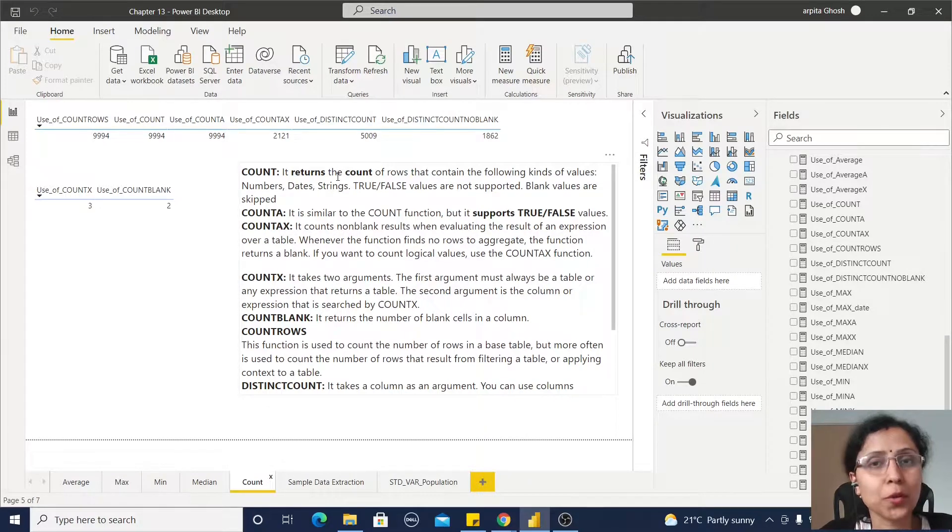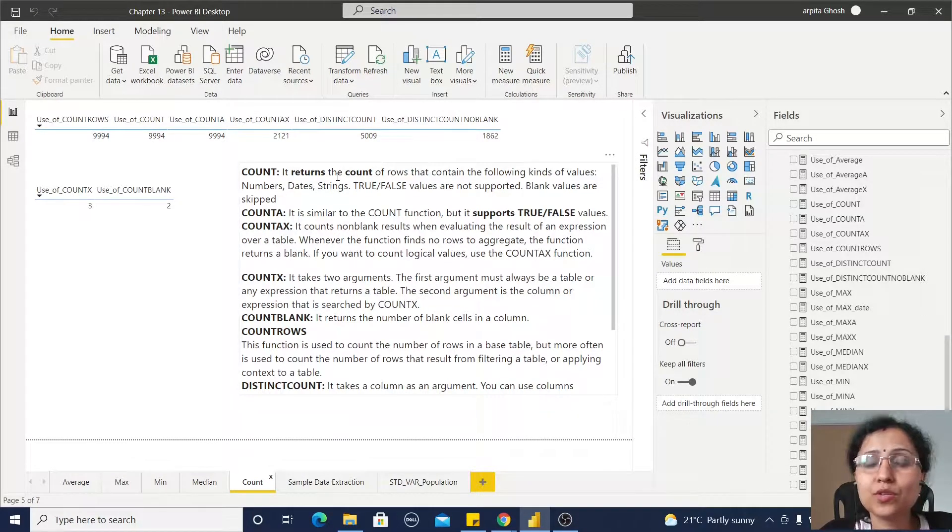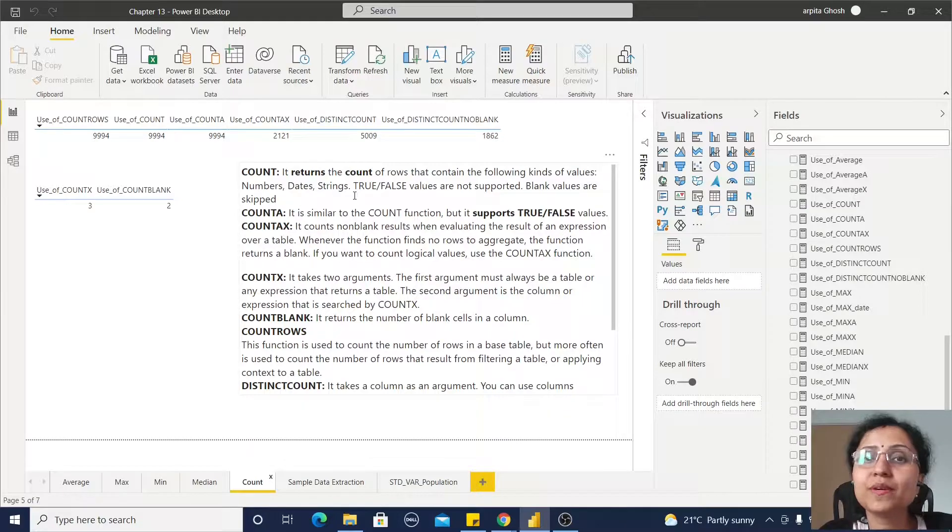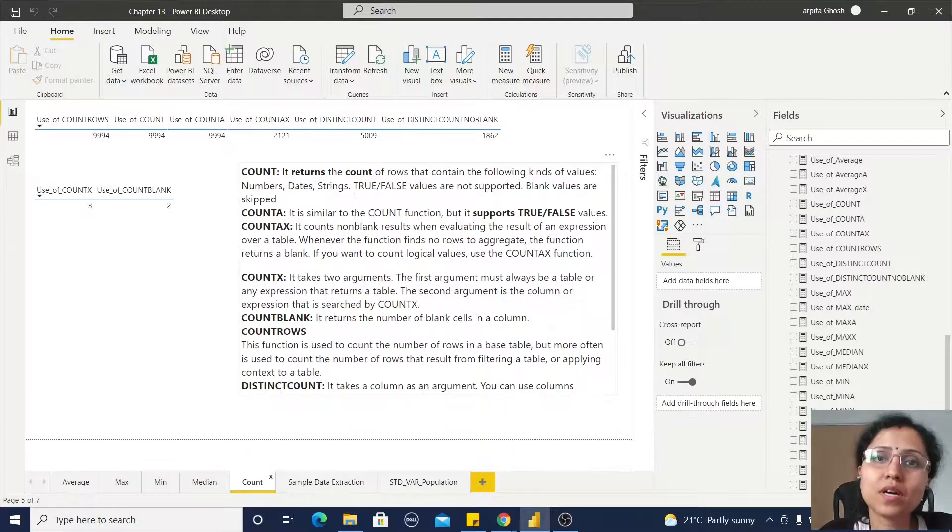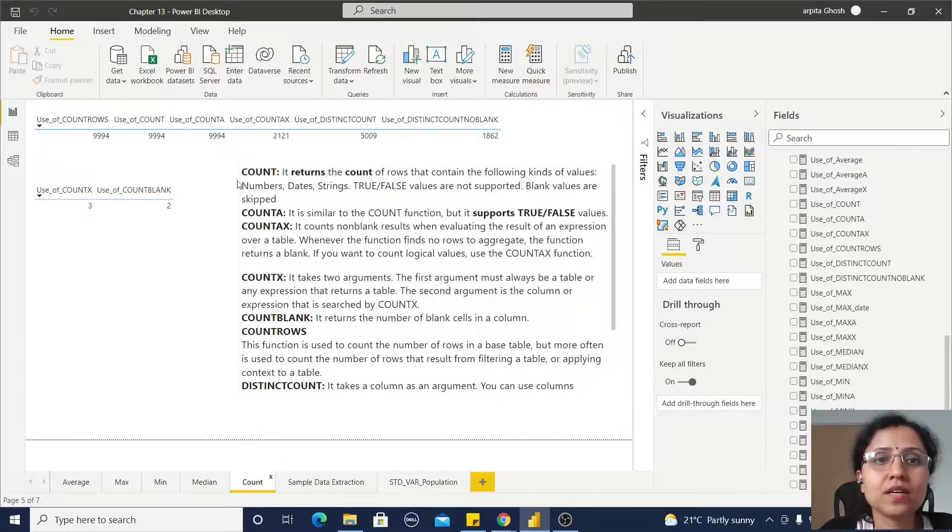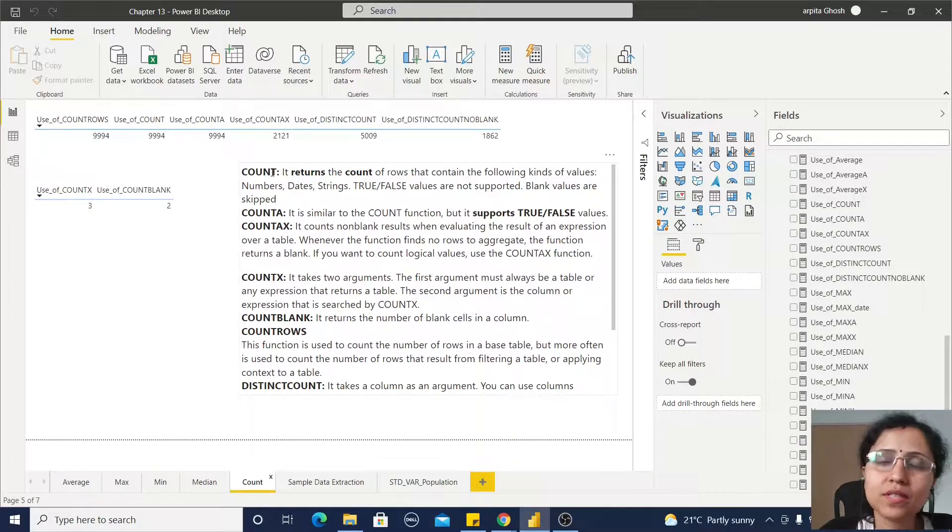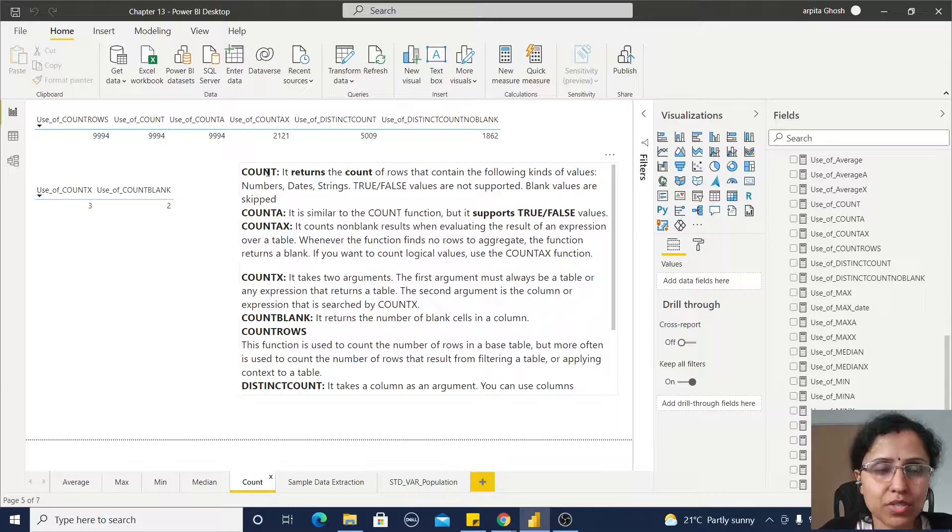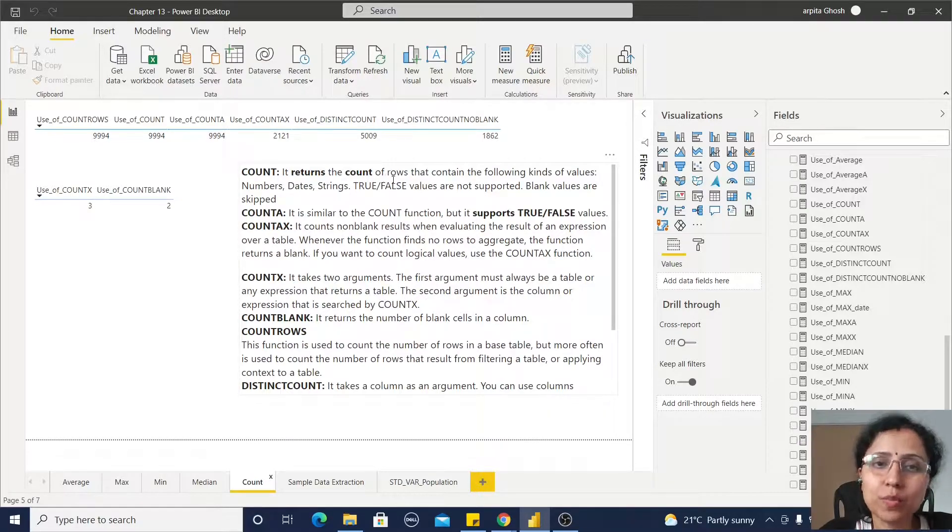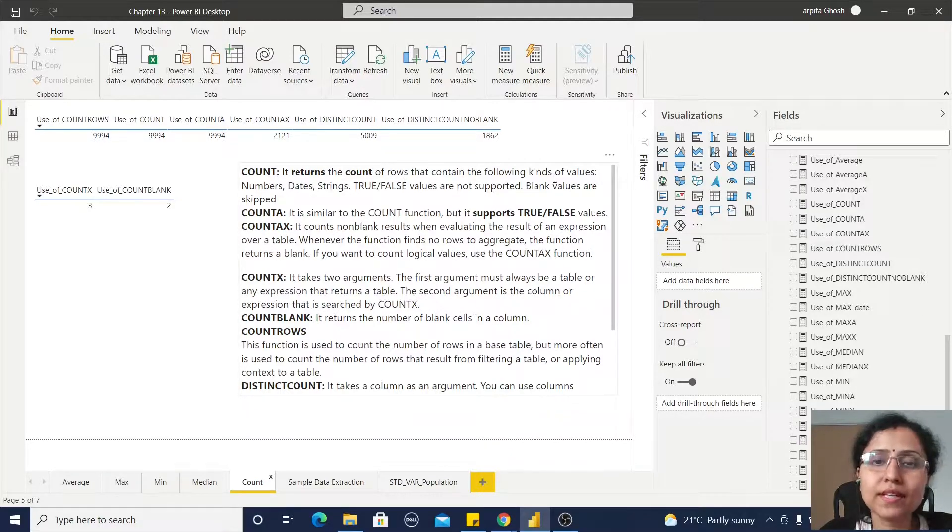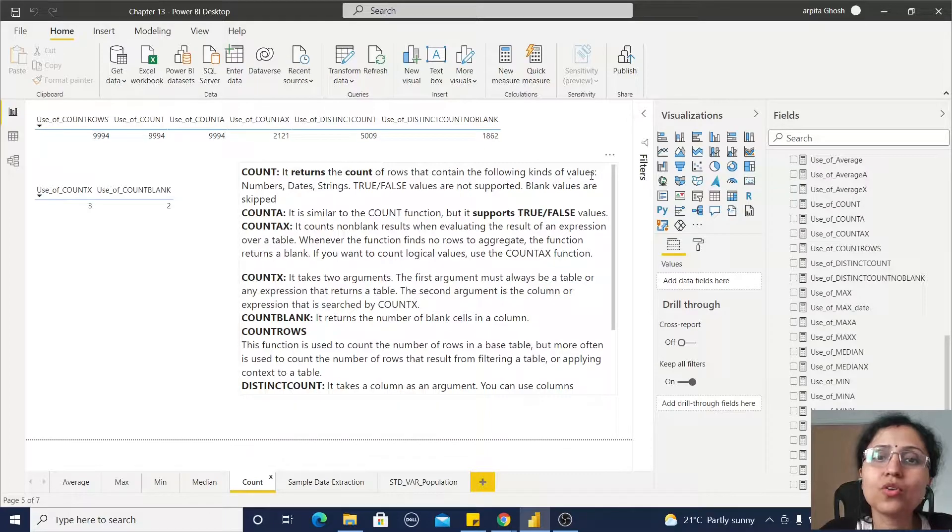Hello friends, welcome back to my channel. In this video, we are going to explore different types of count functions. Let's start with the simple COUNT function. It returns the count of rows that contain the following kind of values like numbers, dates, and strings.